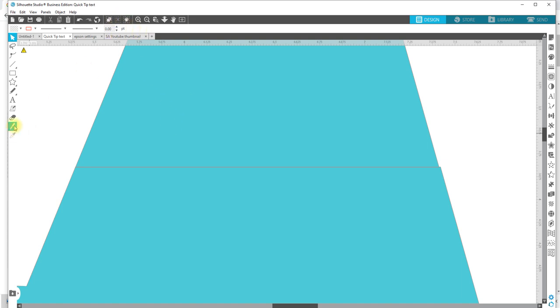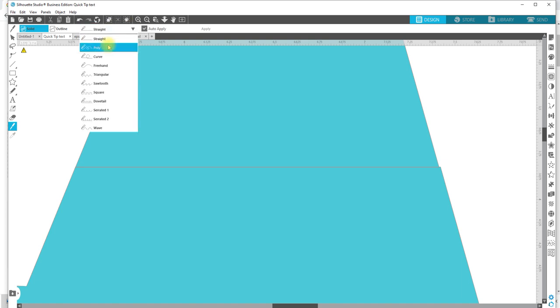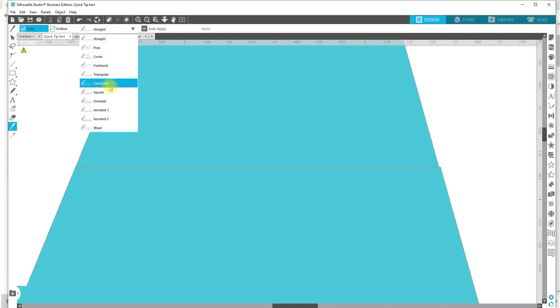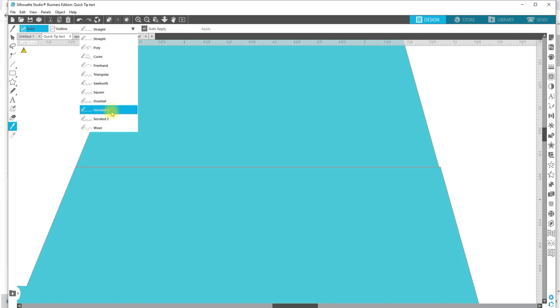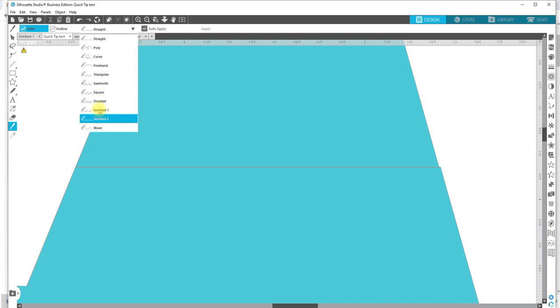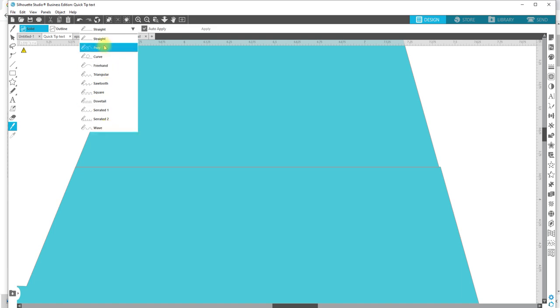With your knife tool, you also have other options such as poly curve, freehand, triangular, sawtooth, a square, a dovetail, a serrated one, serrated two, and wave. Most of these are, I think from triangle on down, you only get those if you have designer edition or above. So they are advanced knives.